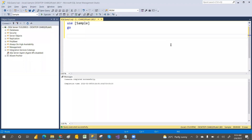Welcome to PCF. In our last video we discussed about GROUP BY and aggregation functions. If you haven't watched that video, I strongly recommend watching it. In this video we are going to discuss about string functions.